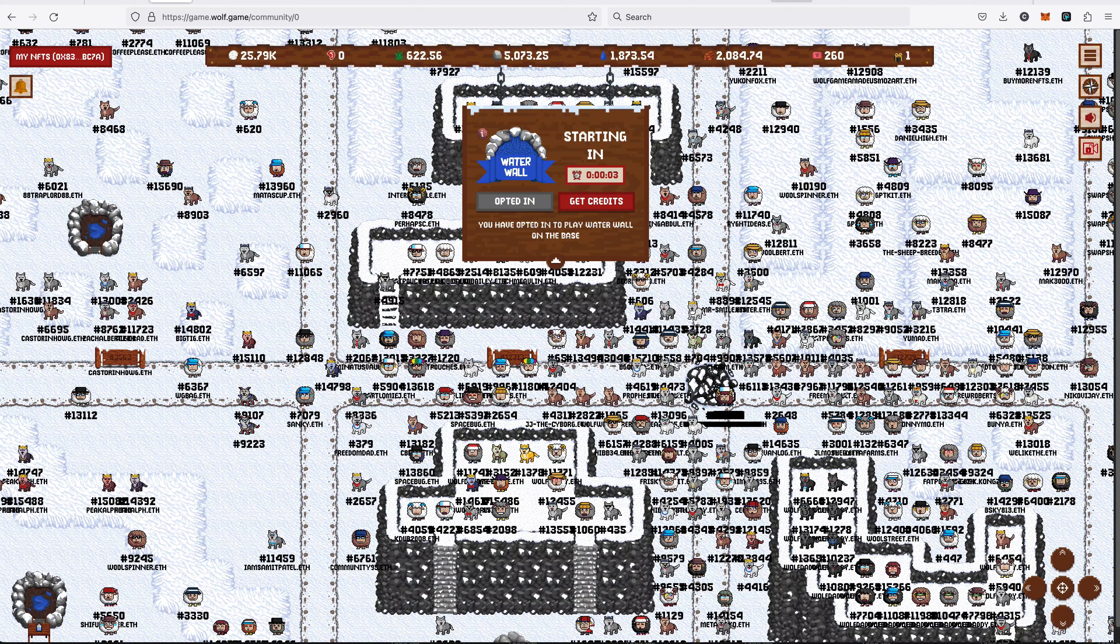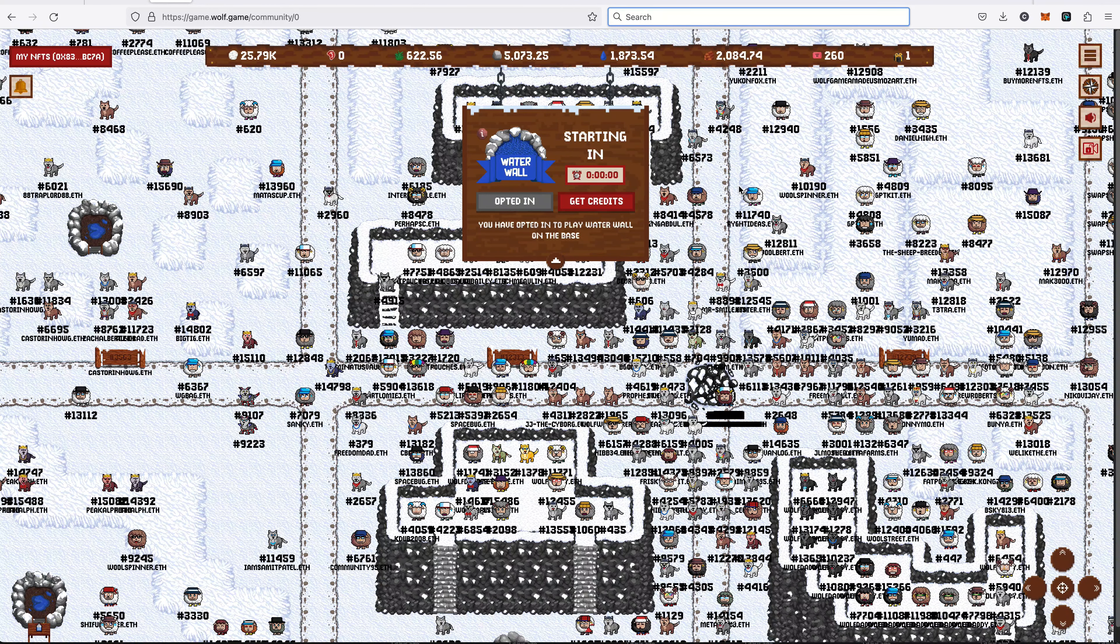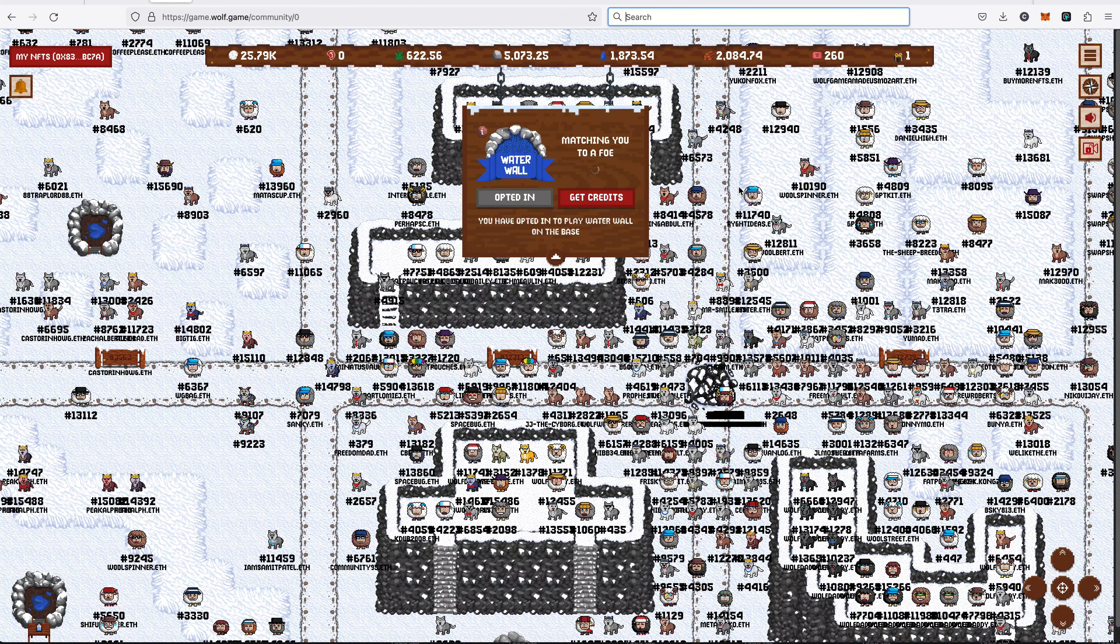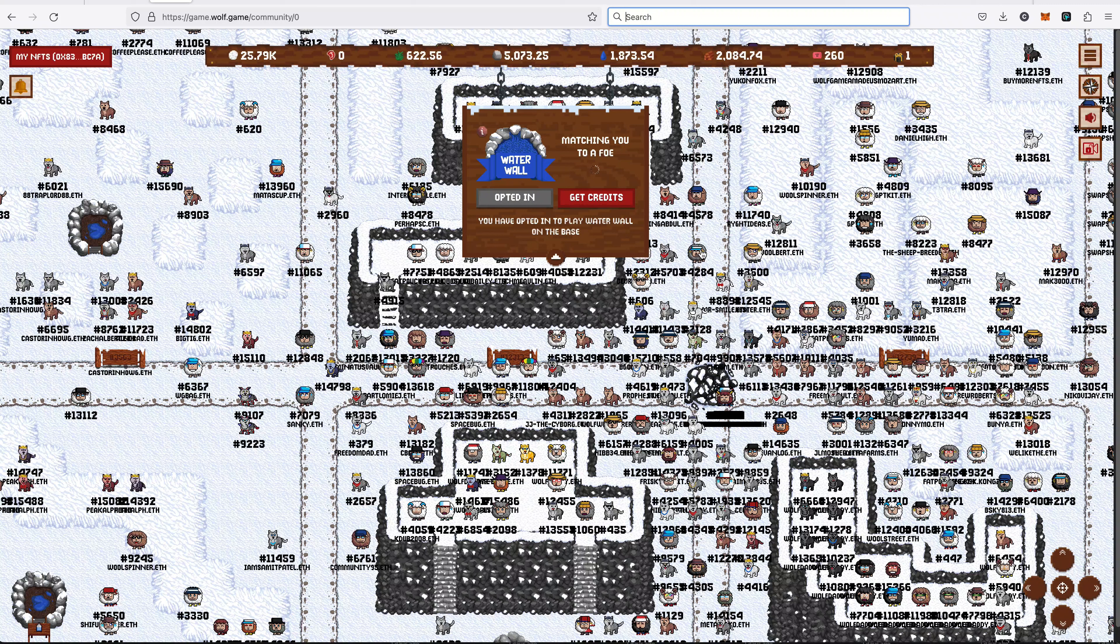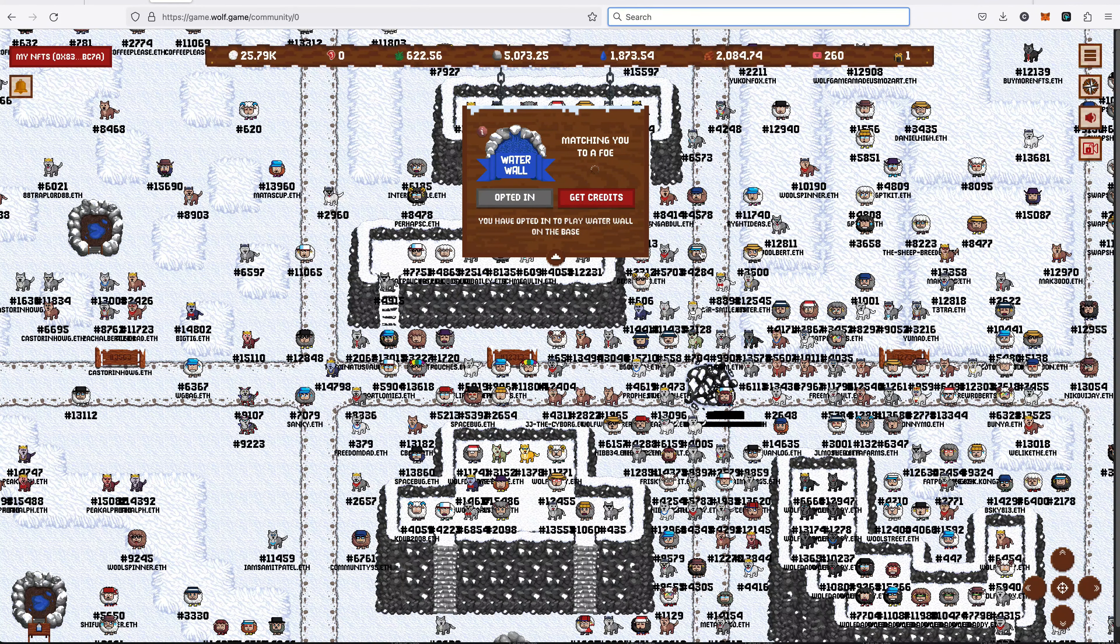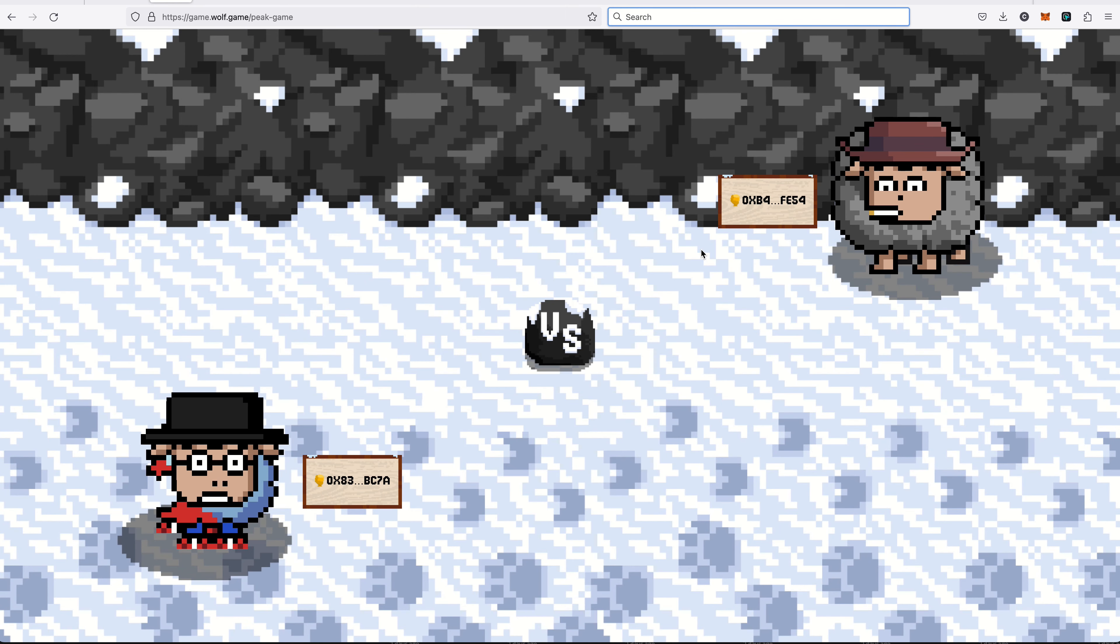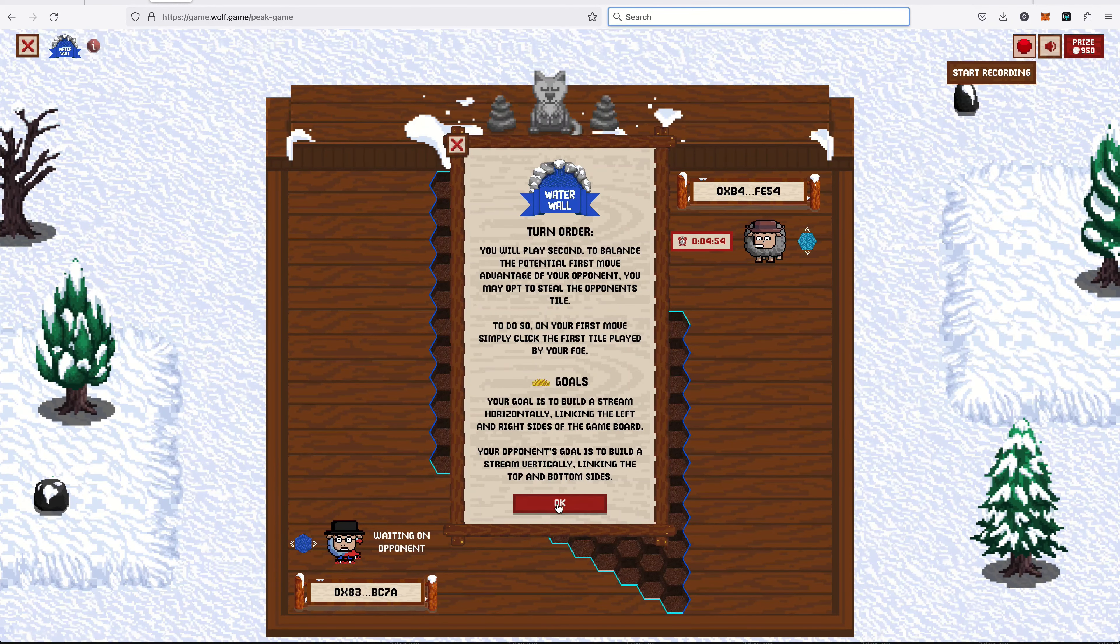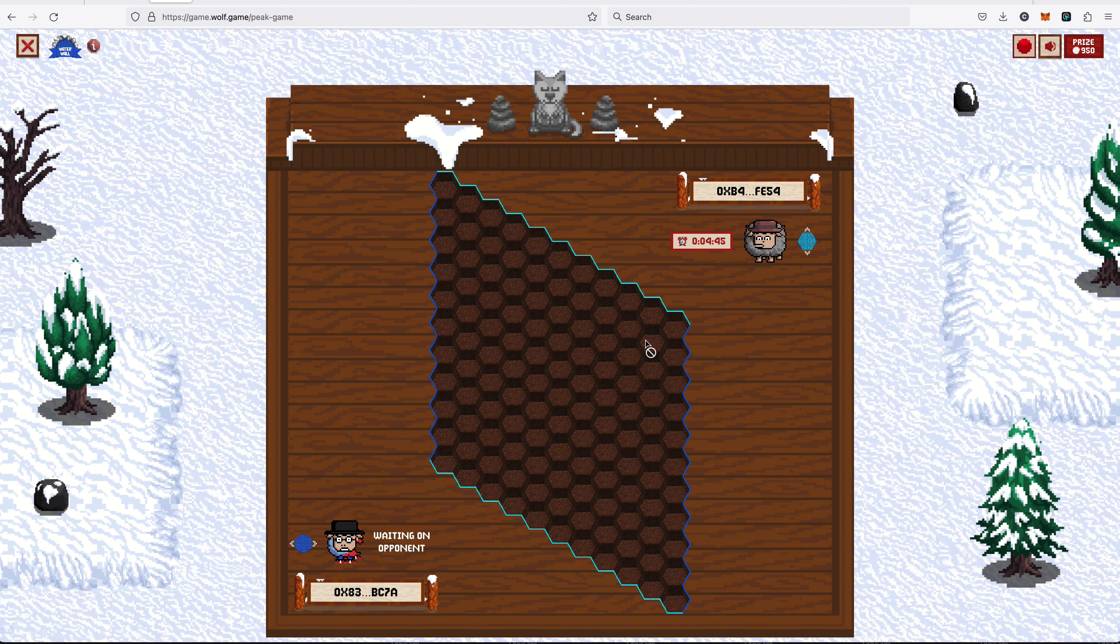Okay, what a wall starting in zero seconds. Here we go, who am I going to play? I'm not sure about that one. I'm going to play second, and I'm going left to right. I'm the dark blue, left to right. They're going up to down, they play first. Let's see what their first move is.